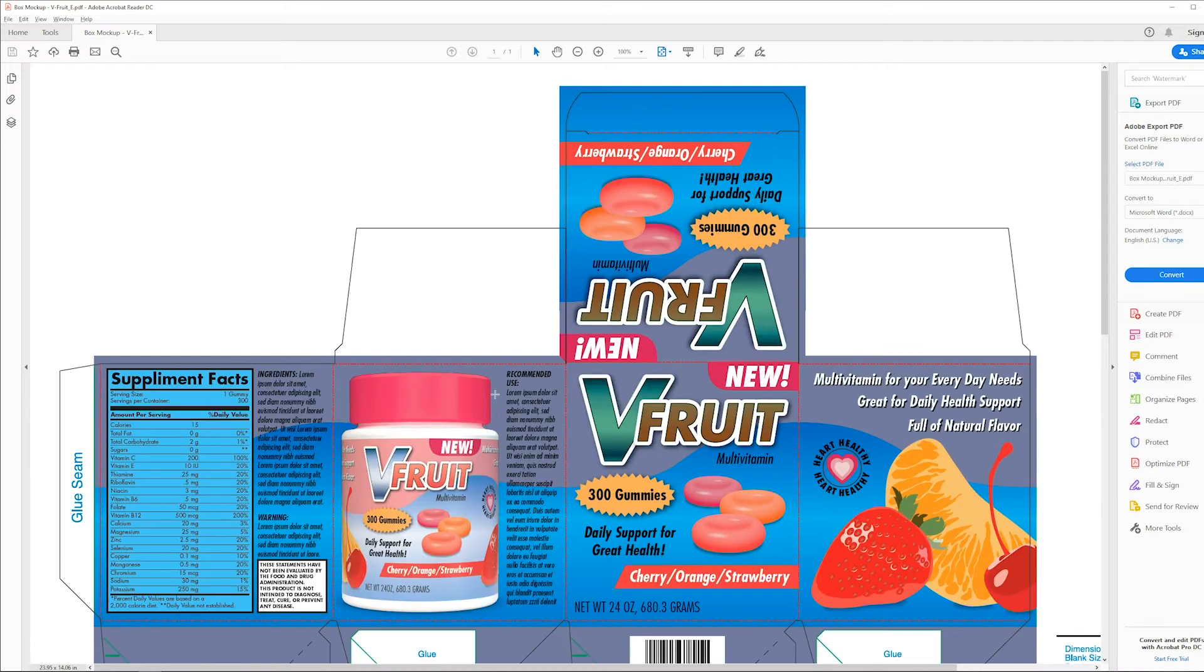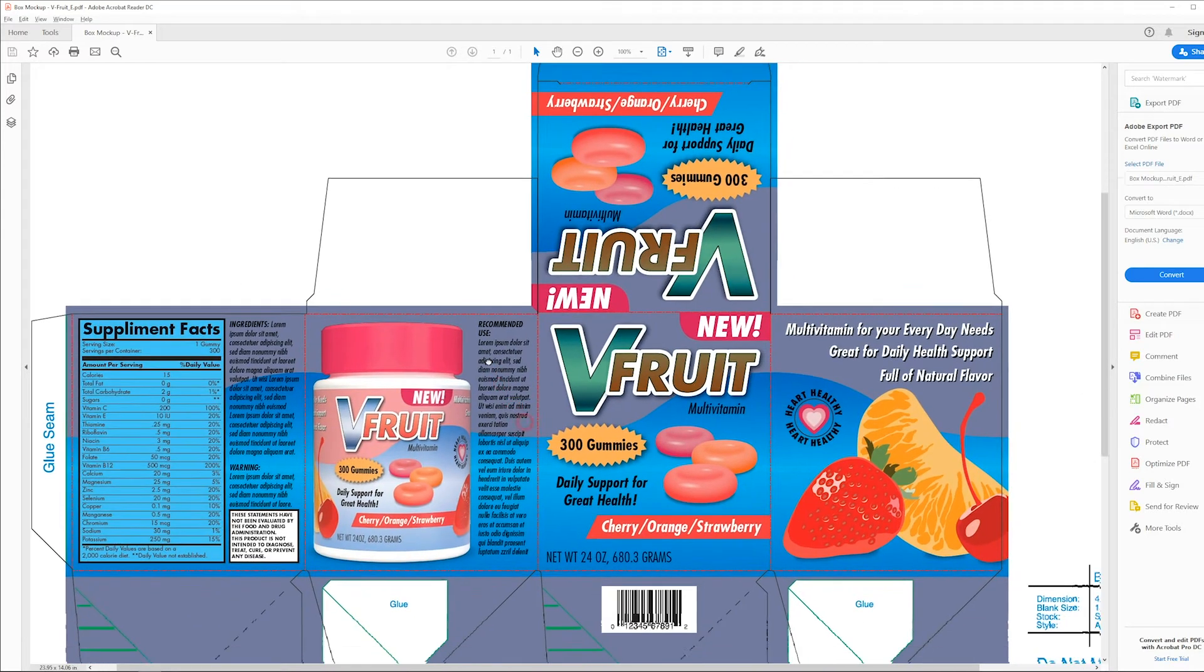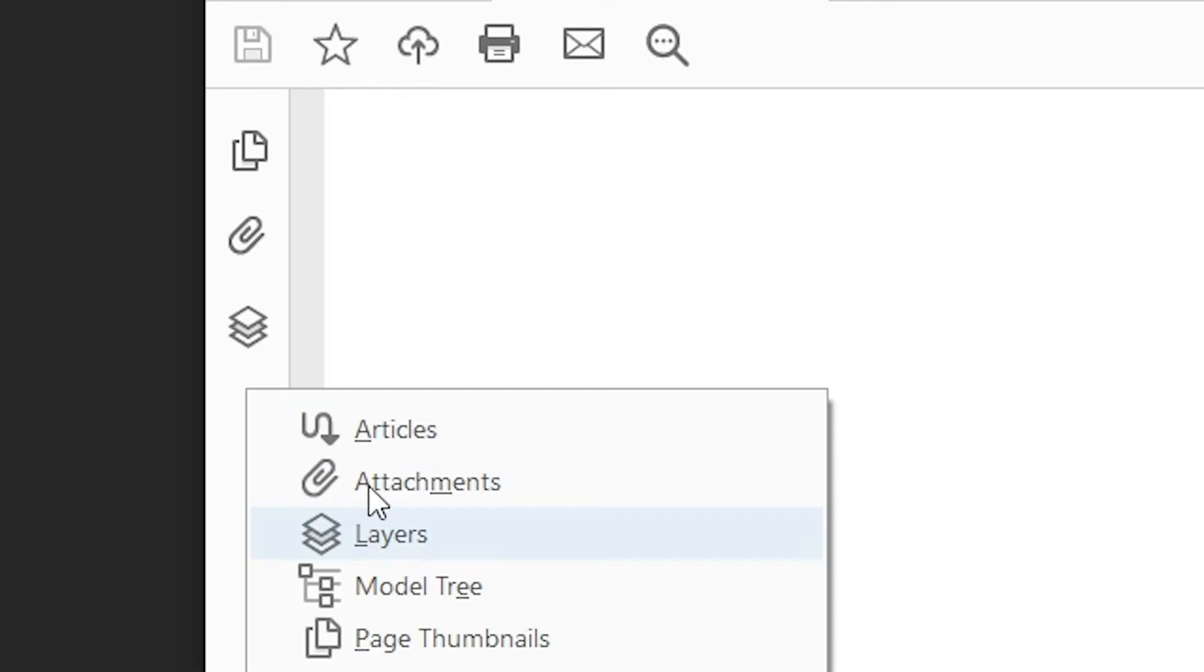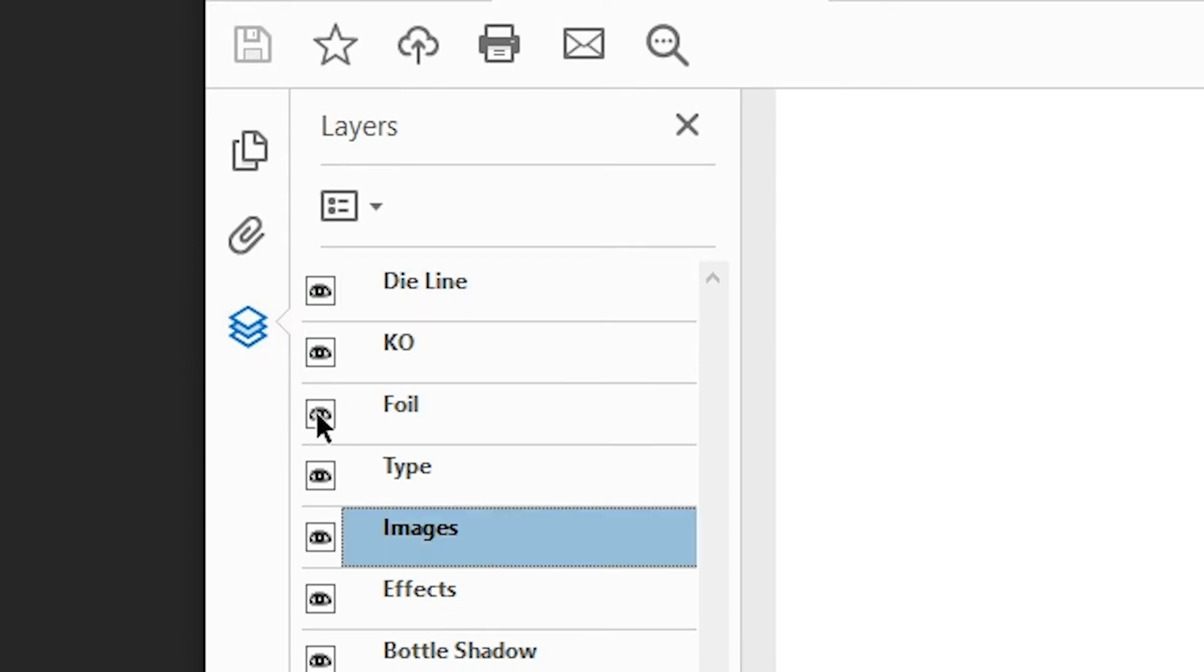Unfortunately, Acrobat Reader is not capable of toggling color separations on and off. It can only toggle layers on and off in the PDF document.